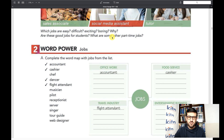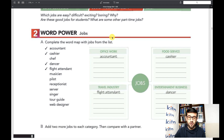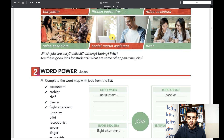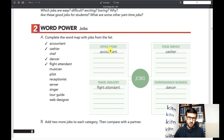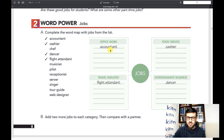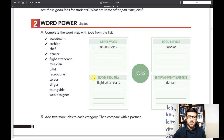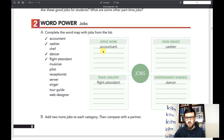Now we're going to jump to Word Power, which is all about jobs — we're going to learn even more jobs with this exercise. As you can see, we have different categories: office work, food service, travel industry, and entertainment business. Four jobs have already been placed in their correct categories, and we'll go through the rest one by one.